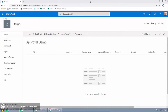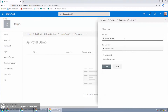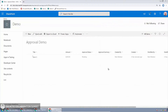The approval process we'll be building will be for this SharePoint list in one of my developer tenants. It's a pretty simple list. If I click New, you can see that each item has a title — we'll set that to item one — and it has an amount, which we'll use in determining who needs to approve during the approval process. I'll click Save. You'll also see there's an approval status field, which defaults to pending, and an approval summary field.